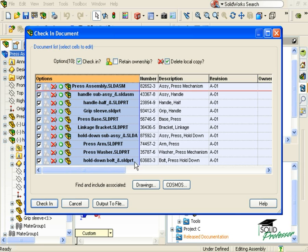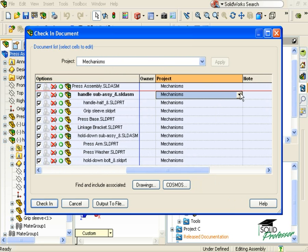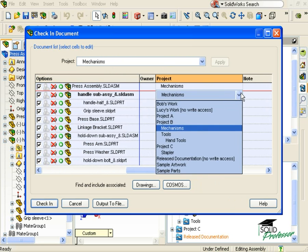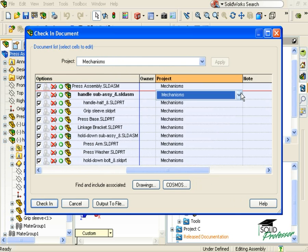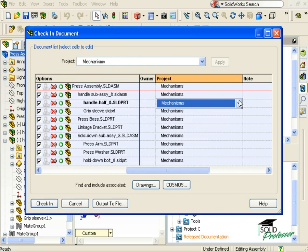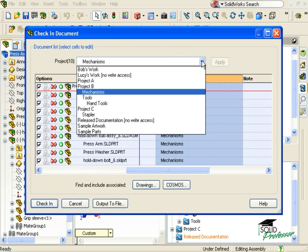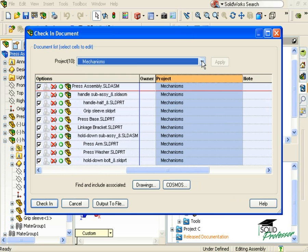Next, a crucial thing to pay attention to is which project these are going to be checked into. Just as we saw a moment ago, you can choose which project you want each part to go into by selecting it individually. Or you can highlight the entire column by clicking on the cell header at the top to check them all into the same project.